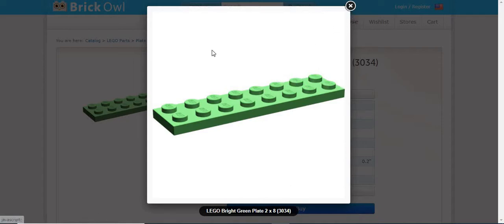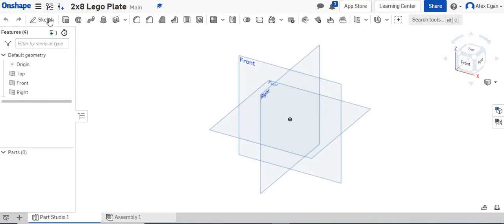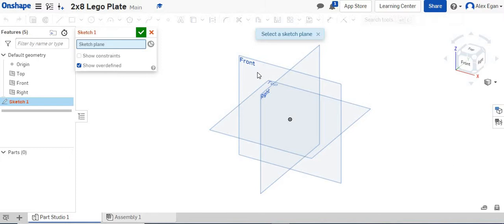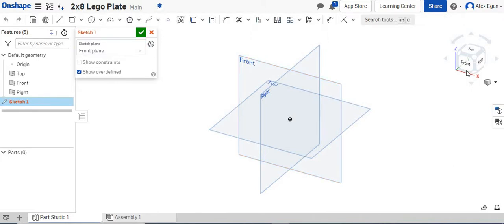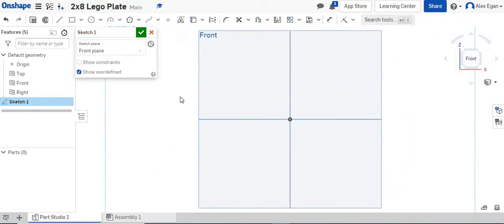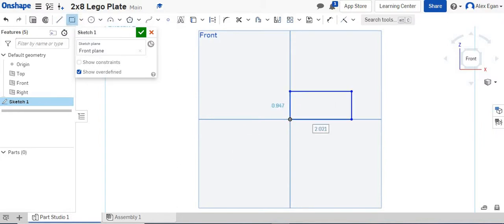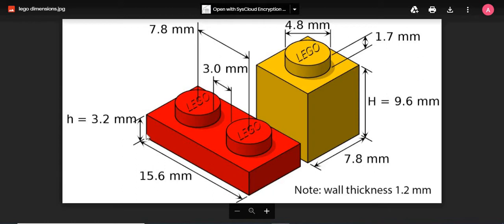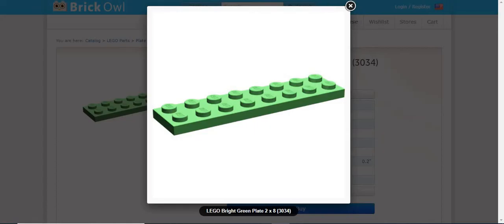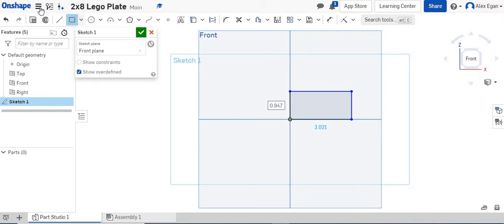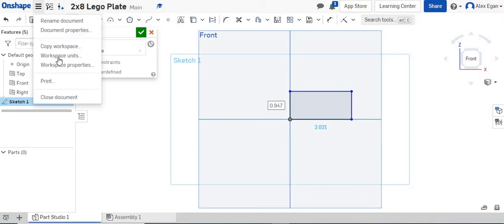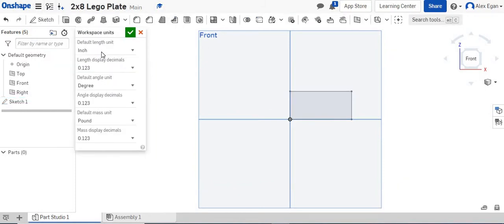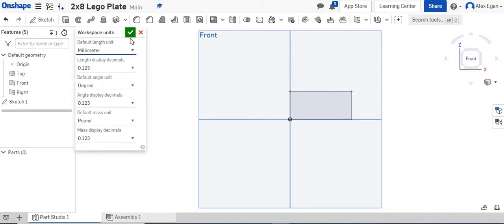We're going to start off with creating our front face here. We're going to sketch on our front face. I'm going to grab my rectangle tool. We know from our Lego dimensioning sheet that our plates are 3.2 millimeters tall. I'm actually going to change my workspace units as well to millimeter, so all I have to do is now type in my millimeters.